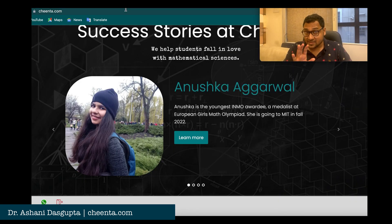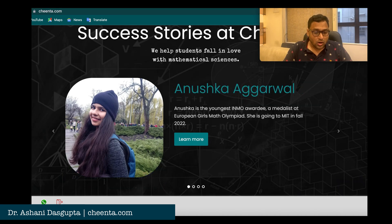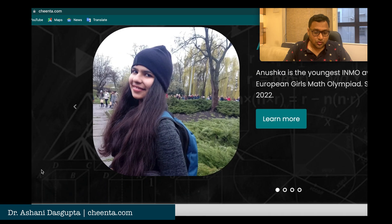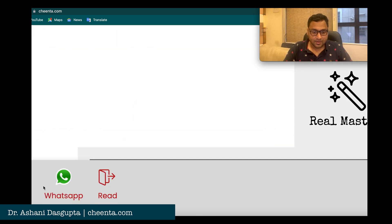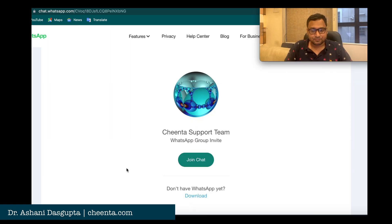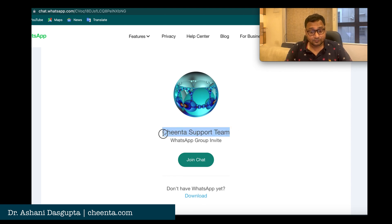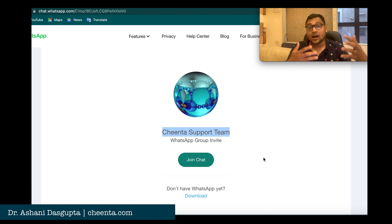So how can you be part of it? First you have to join us through WhatsApp — that's the best and easiest way. Go to chinta.com and in the bottom left corner you should be able to see the WhatsApp button. If you click on that button, a page called the Chinta Support Team will open up, and if you click 'Join Chat' you will be able to chat with our administrators.